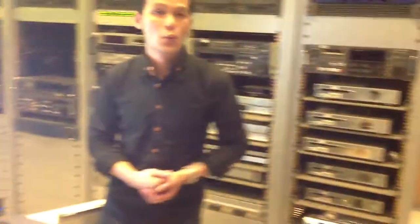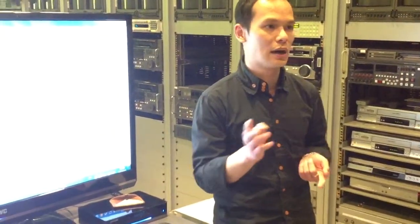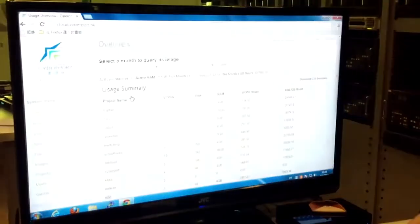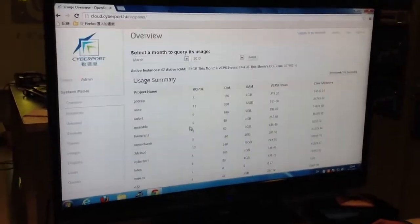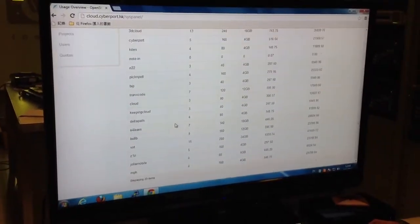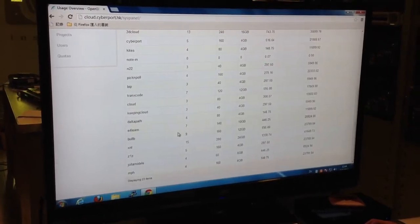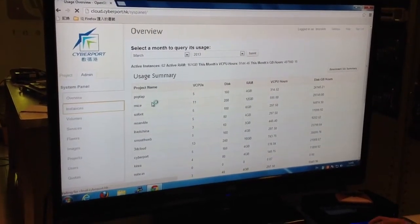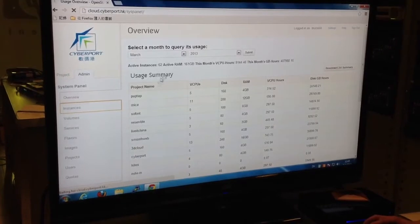The good news is that we have just upgraded our system to this version. We're running Folsom. We started on Cactus, then upgraded last year to Essex, and we just upgraded to Folsom. This is the platform and we are now running 25 projects, with more than 60 instances.